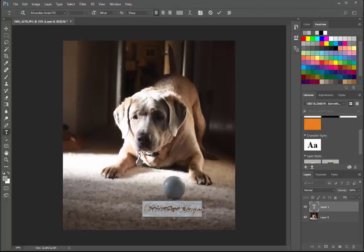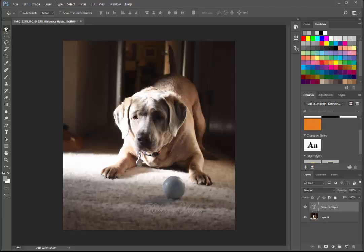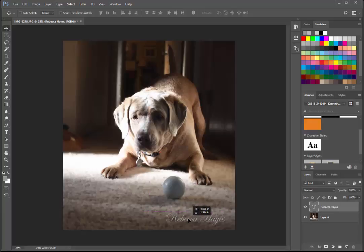I have Rebecca Hayes right here. I'm going to use my move tool, I'm going to move it over a tad. I want all of these in the bottom right of your picture and not real big.